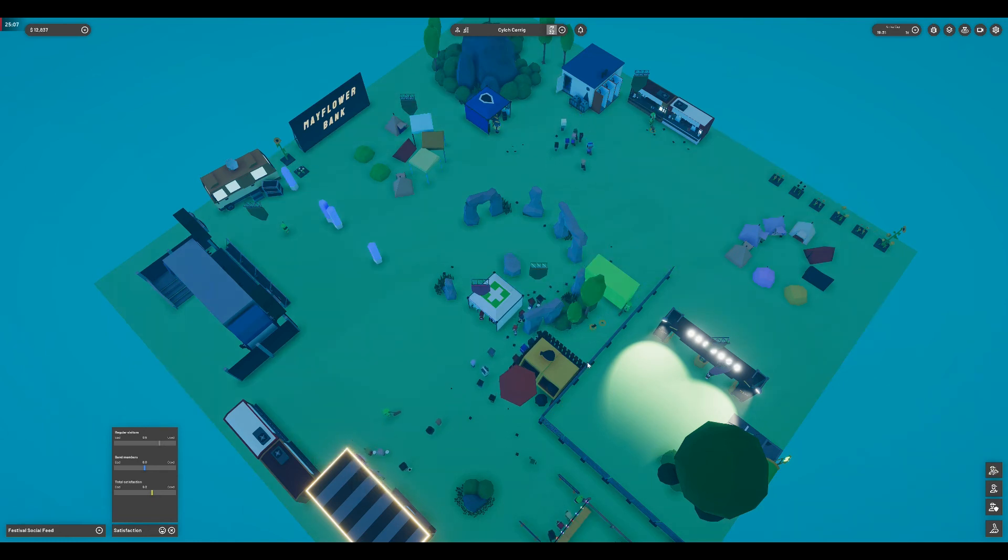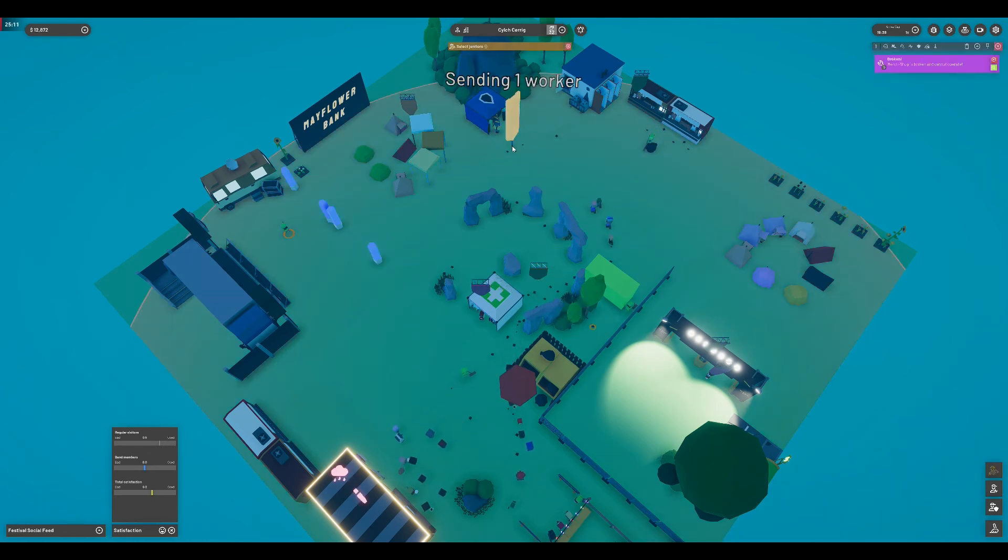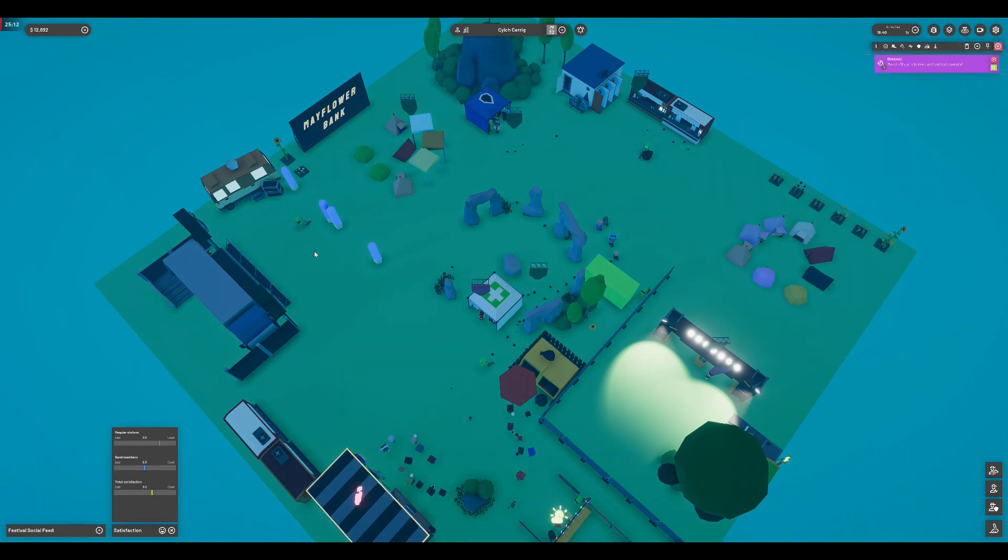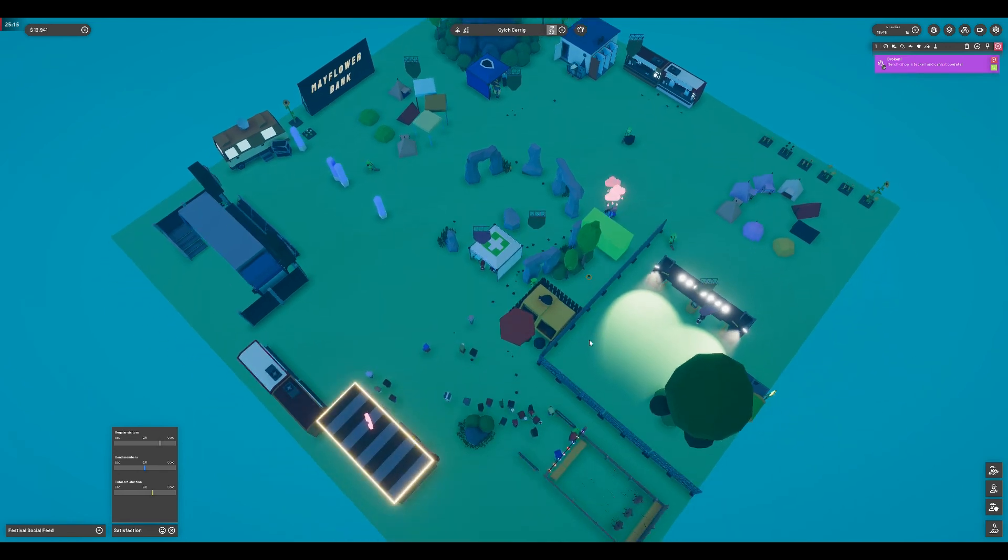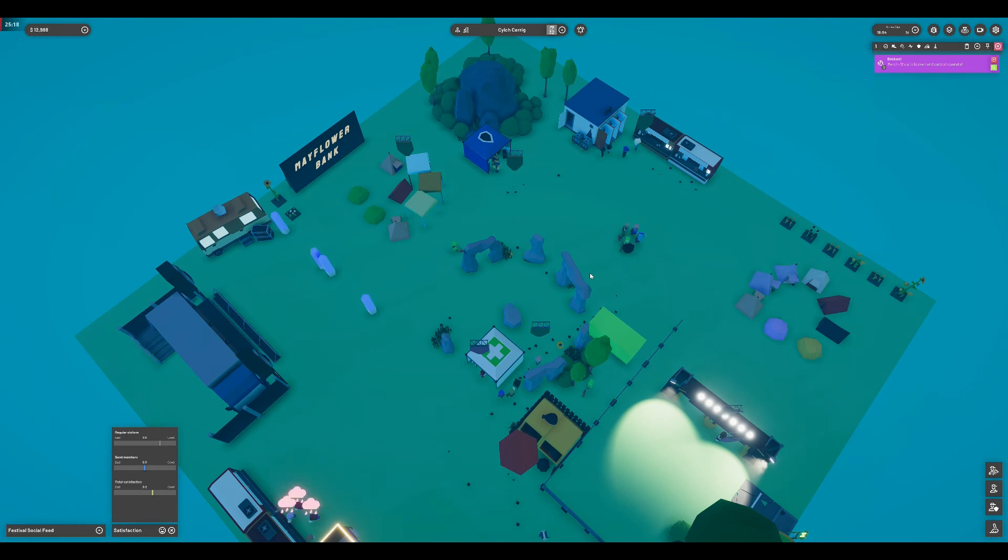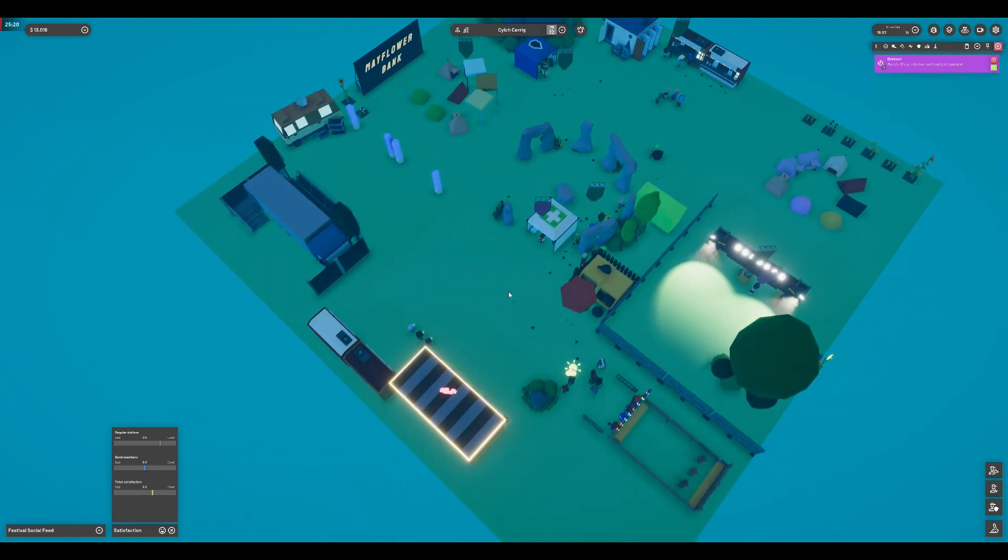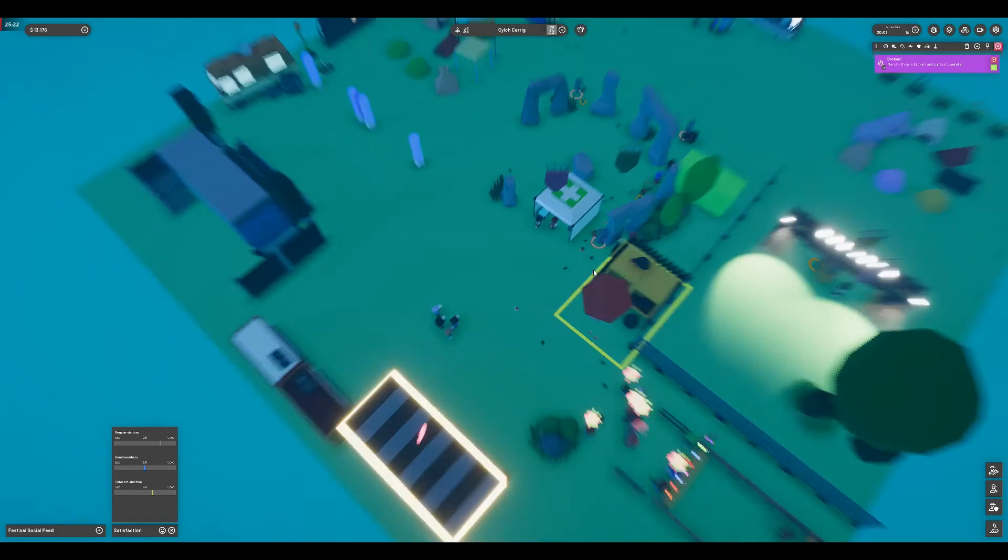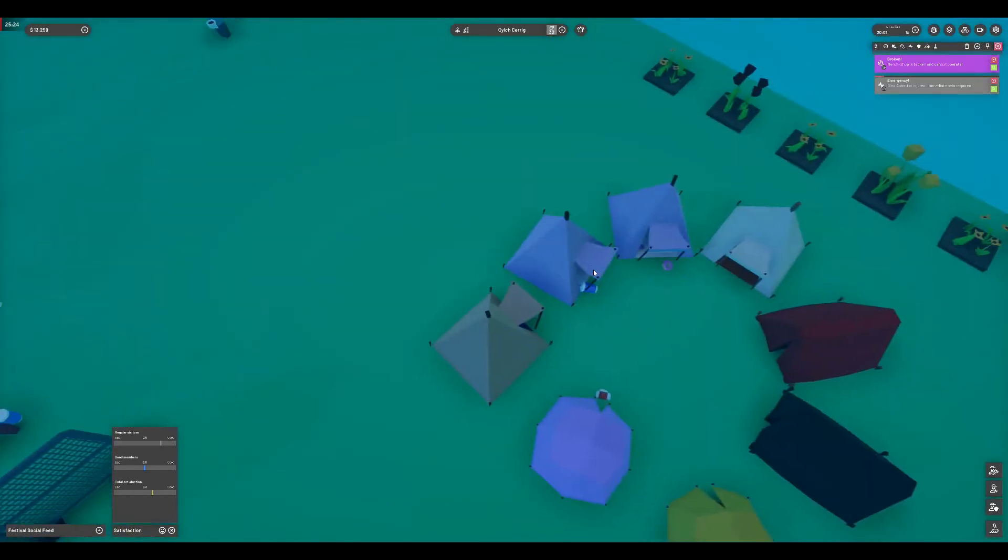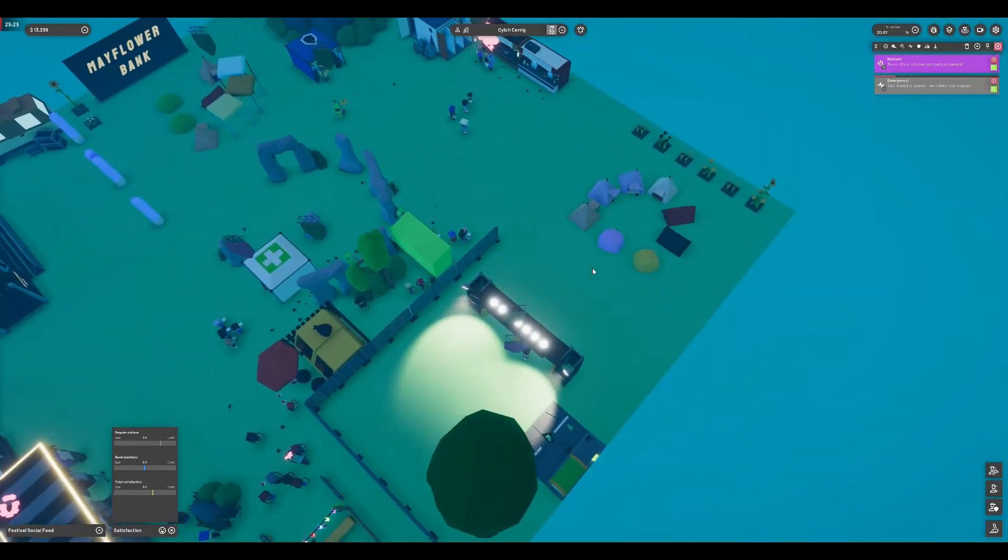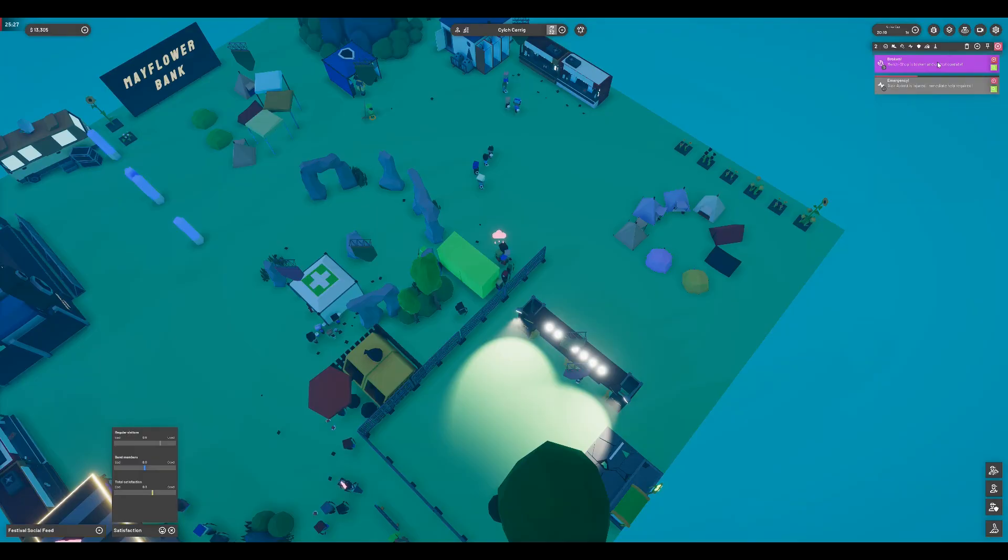An objective-based career mode would be nice, maybe some kind of overarching narrative. I get that the overall goal is to build my company, but some other direction would help engage me further. Something outside of just the difficulty options would be good. Maybe acquiring a pre-built festival site that is struggling to attract visitors and is in need of better management—i.e., the player.